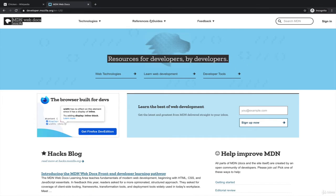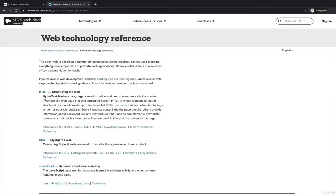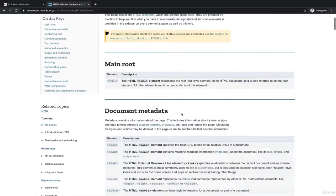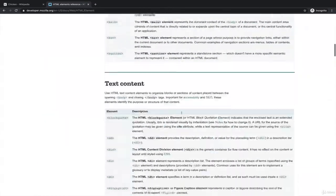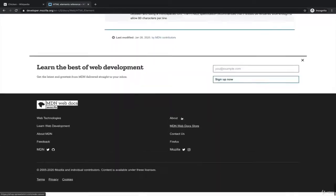Just really quickly, a couple things I like to highlight. Under references here, we're focusing on HTML for now, but eventually we'll be doing CSS and JavaScript. On HTML, there are some tutorials — learn HTML. But what I want to show you is the element reference, which shows us all of the valid HTML elements that we could be using.